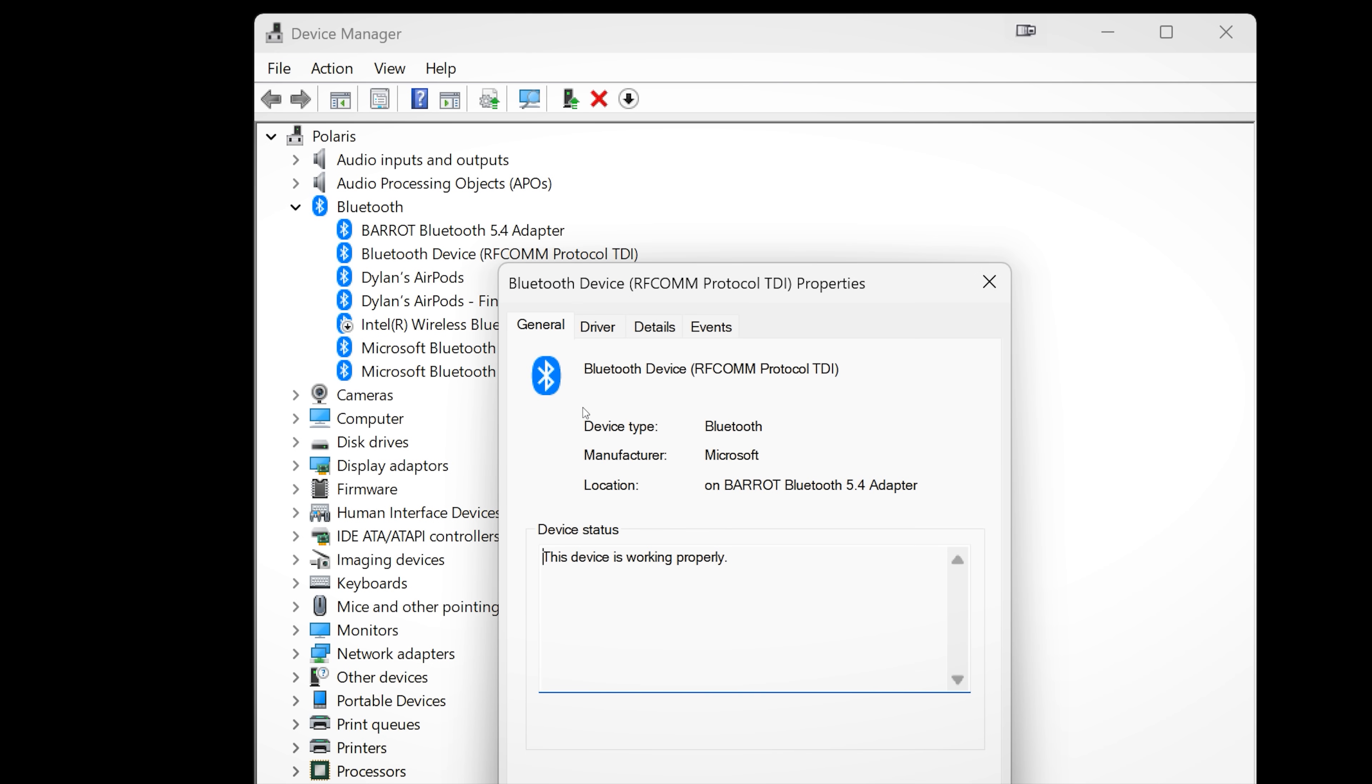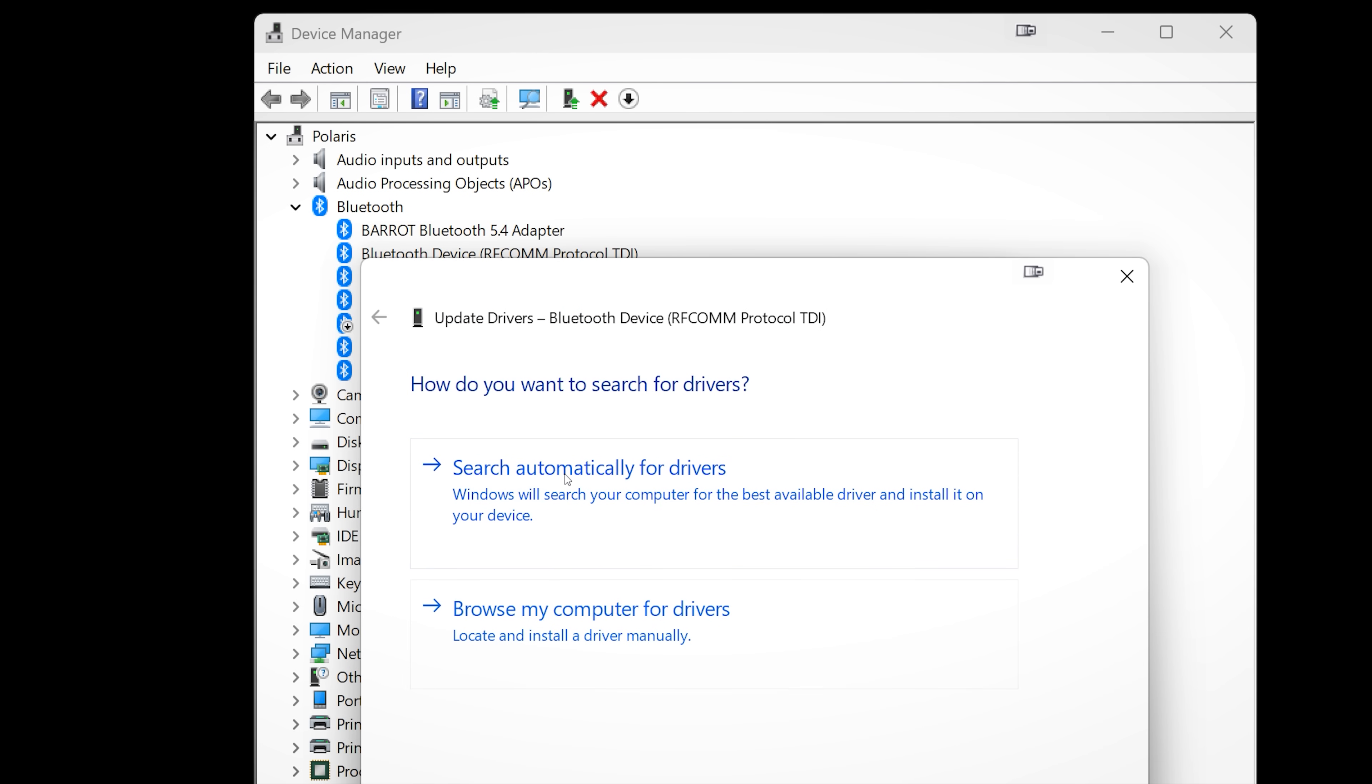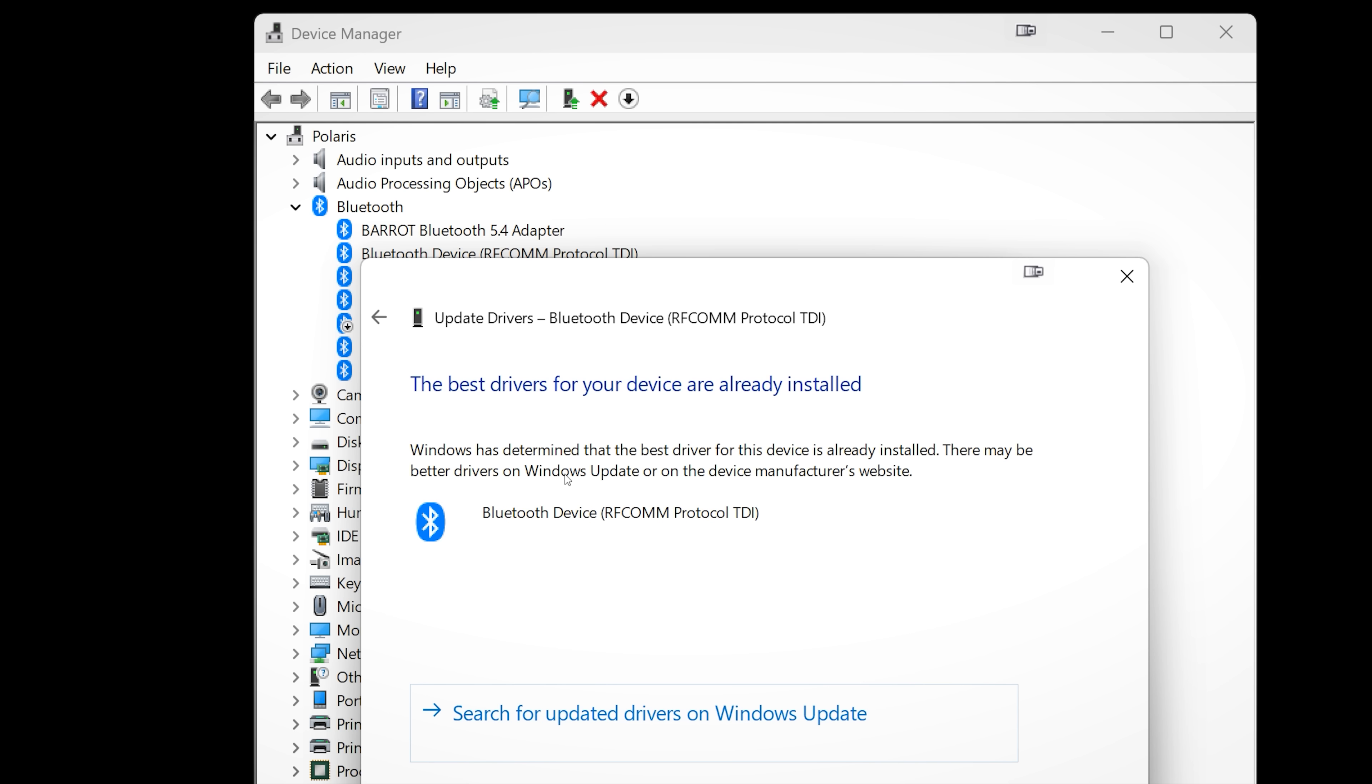If you've loaded Device Manager to try and update a driver, you will have seen this message: the best drivers are already installed, and sometimes that's not true.